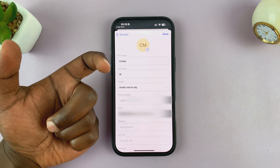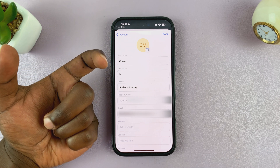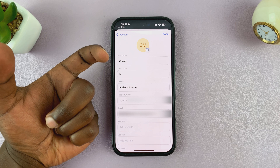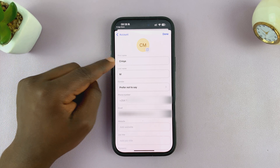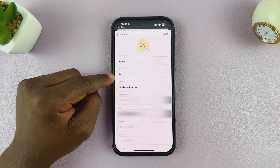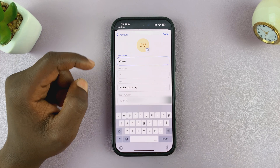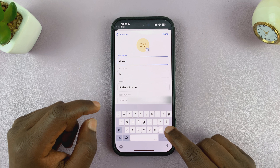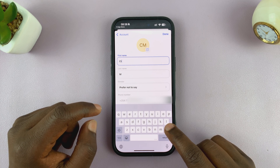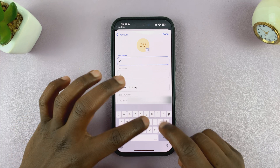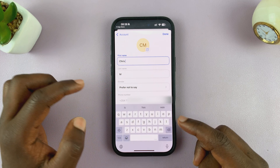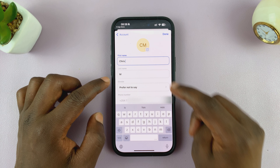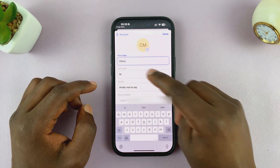The name you put here is the name that's going to appear on other people's Truecaller. If they have Truecaller and you call them and they don't have your number saved, then this is the name that's going to appear. So if you want to be professional, you might just want to go ahead and put in your actual name.